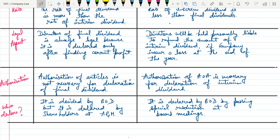Now, who declares this dividend? Final dividend is decided by the board of directors but declared by shareholders at the AGM. Whereas interim dividend is declared by the board of directors by passing a special resolution at a board meeting. This is the whole concept about types of dividend — interim dividend and final dividend. If you have any query, we will discuss it in the live class. Thank you.